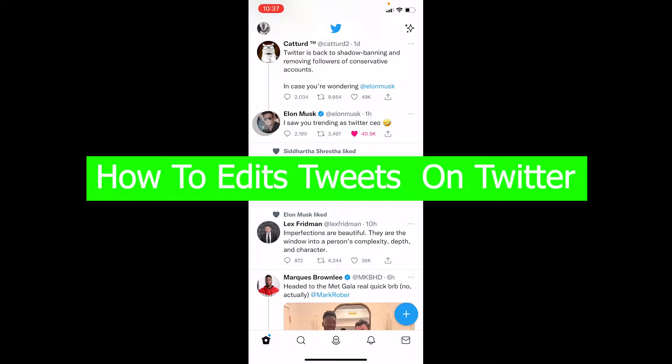Hello everybody, it's me Vichy Kevin and you're watching Beginner's Guide YouTube channel. In today's video I'm going to be showing you guys how you can edit your tweets in Twitter.